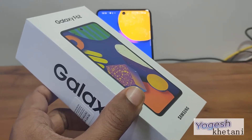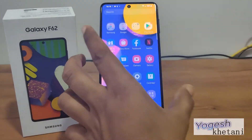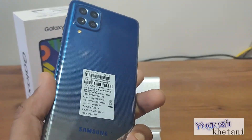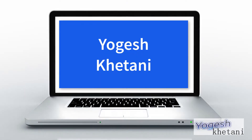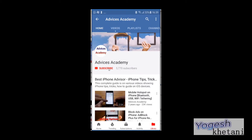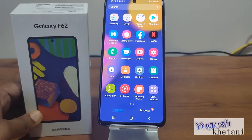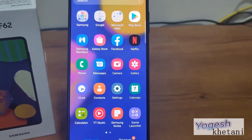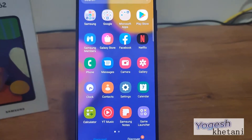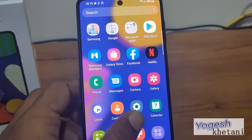Here we have the Samsung Galaxy F62 model, and in this video I'll be showing you how you can remove bloatware apps from your Samsung Galaxy F62. Bloatware apps are those which come pre-installed on your device, and here's a video on how you can remove those apps. Bloatware apps are ones which you do not require.